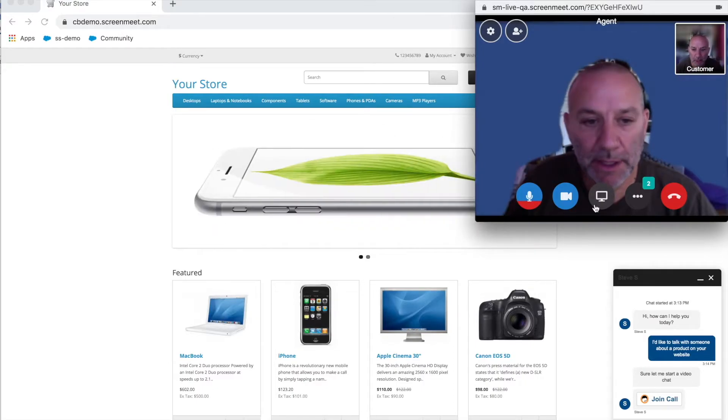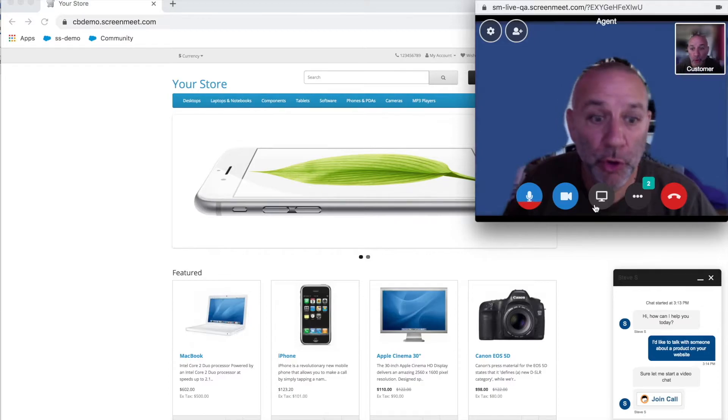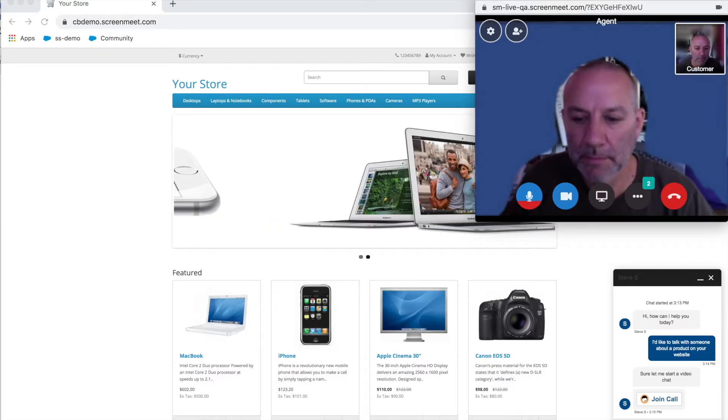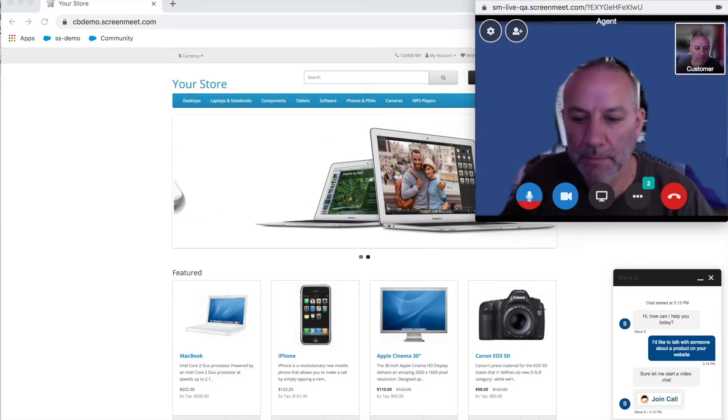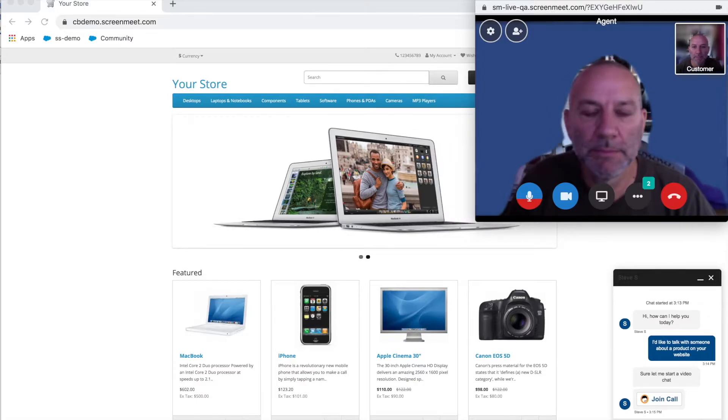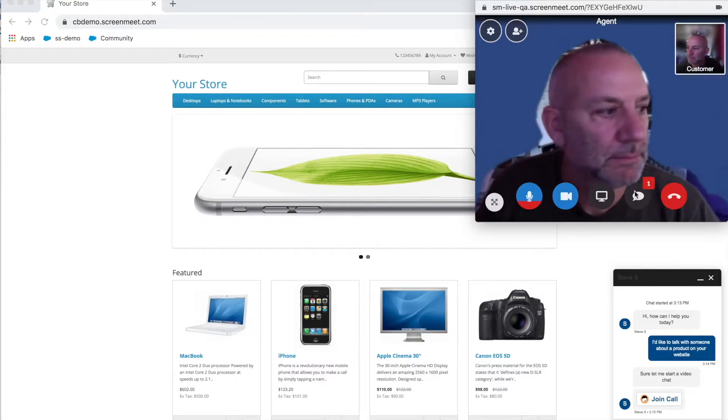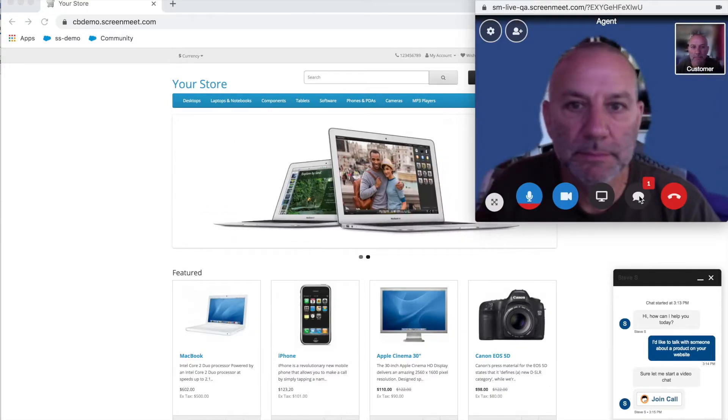From here, the agent can discuss the options with the customer, and if a co-browse session is required to help the customer through the process, can start the co-browse session directly from that video chat session.